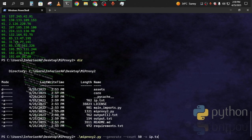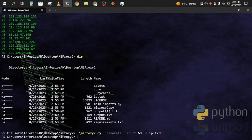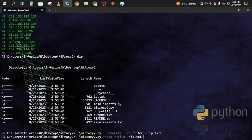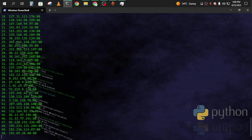Now I have to add a port. I'll run mi-proxy add, then the IP file: ip.txt, then the port — I'm adding 80 — and then the new output file name should be my-proxy.txt, since I made it myself.